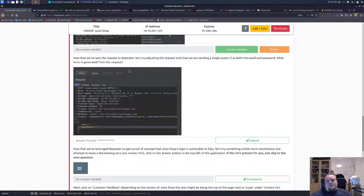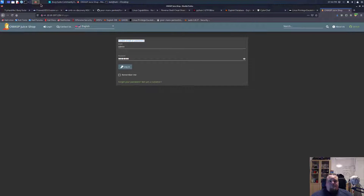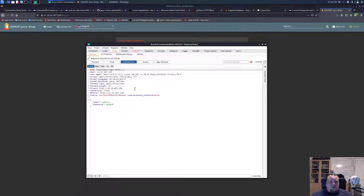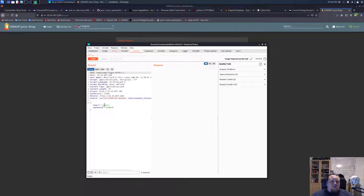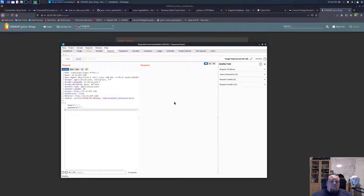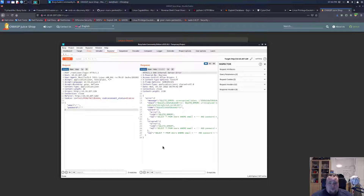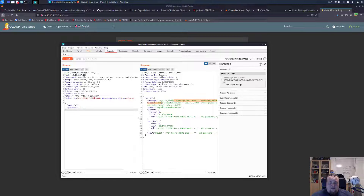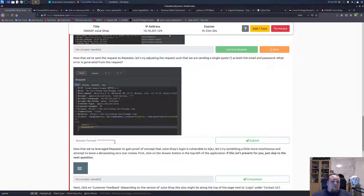Now that we've sent the request to the repeater, let's try adding single quotes to the request. Intercept is on - capture the request, send it to repeater, drop it, go to repeater, and replace the email field with single quotes - basically that's how you do it. Let's send it. And we of course have a SQL injection possibility. I guess they might want me to say a SQL error.